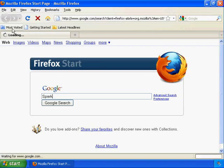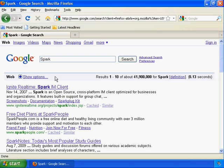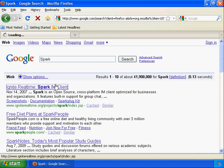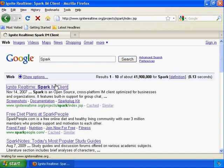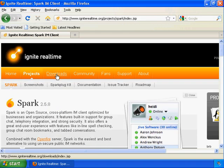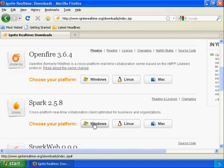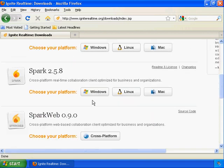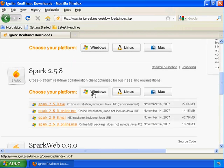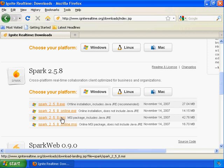If you google Spark, it will be the first result. Just go ahead and click Downloads, and it's Spark for Windows. I would go for the MSI package, it doesn't really matter.